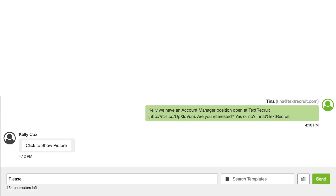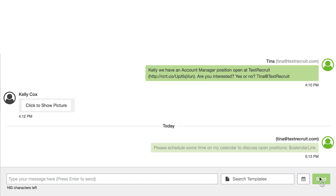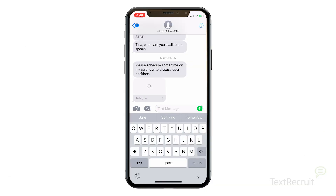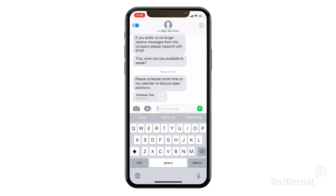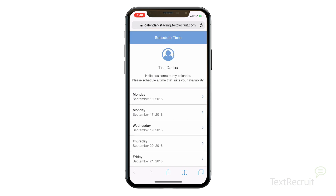Scheduling works in two ways. First, it can be used in everyday messaging with candidates. Just press the calendar button directly from TexRecruit to insert the calendar link in your message. The candidate will instantly receive the link to access your calendar and schedule time with you.